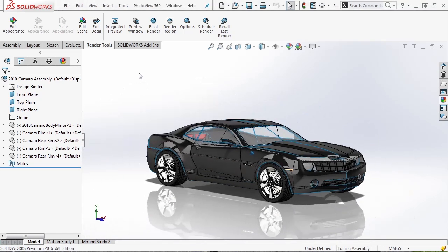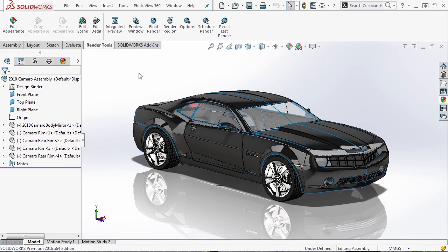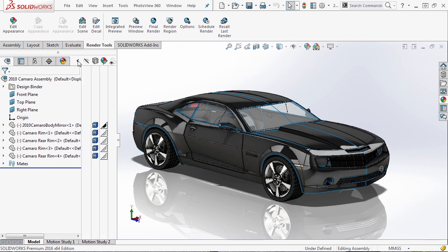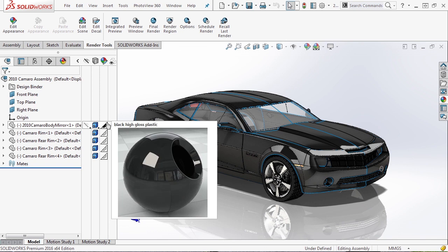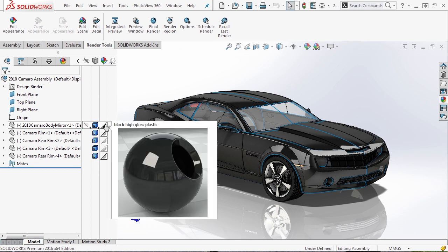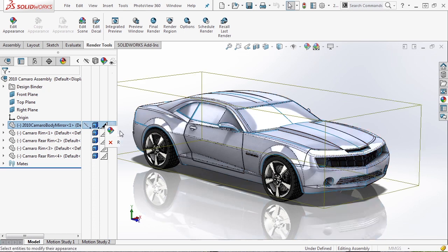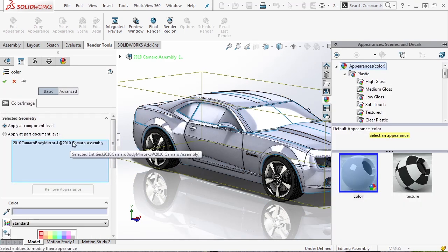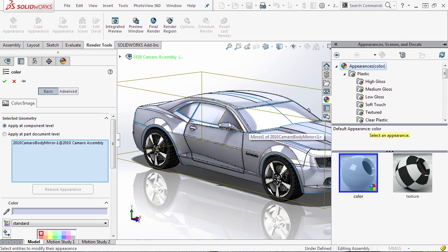On the car, there is something we need to be concerned with when talking about appearances in an assembly as opposed to appearances in a part. To visualize that, I'm going to expand the display pane and look at the materials column. You'll notice it gives a small triangle showing the material applied to each specific part. In this case, the Camaro body mirror has black high-gloss plastic. But if you try to apply a material at the assembly level, it's going to apply it to the entire component — and by default, that silver color will be applied to every component within that file.